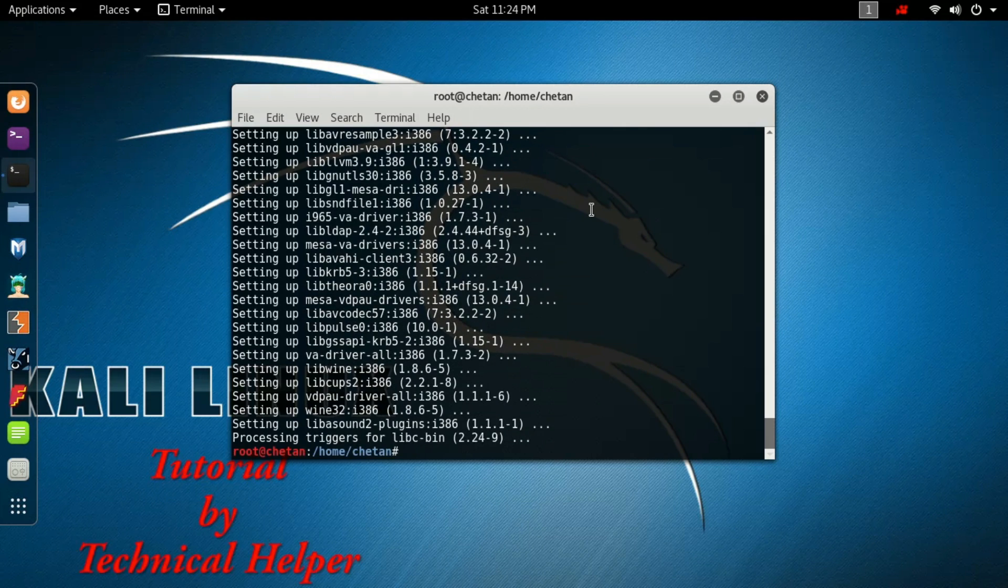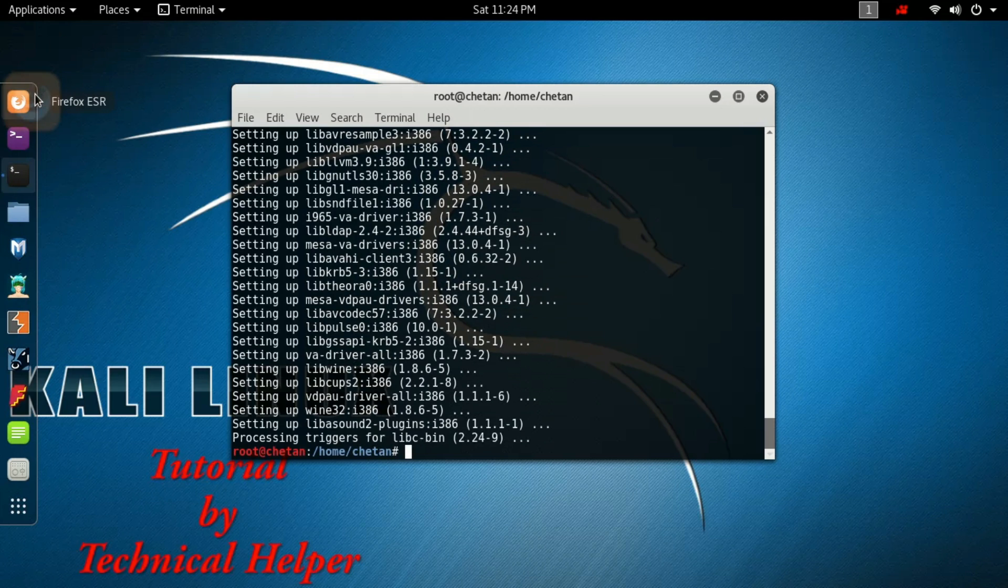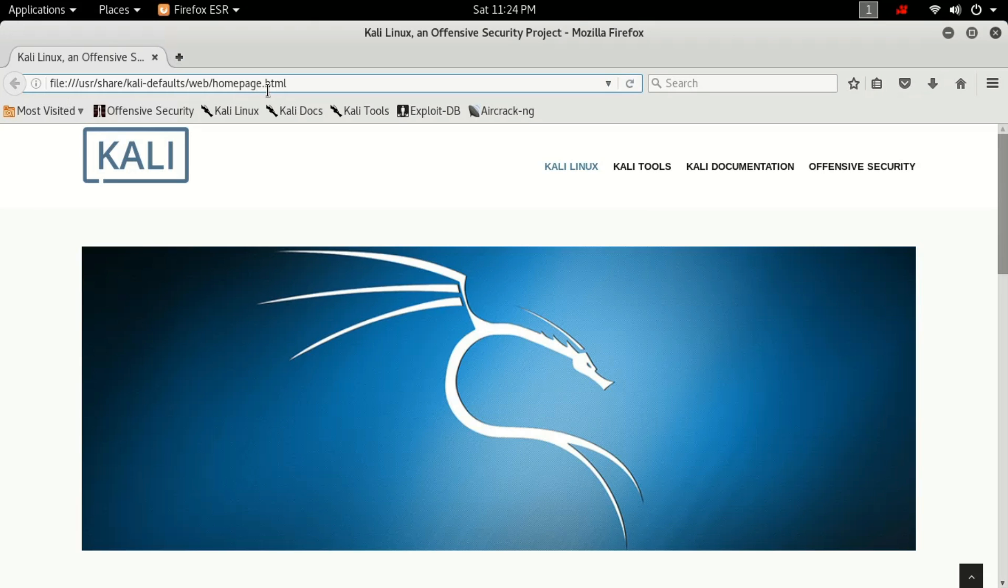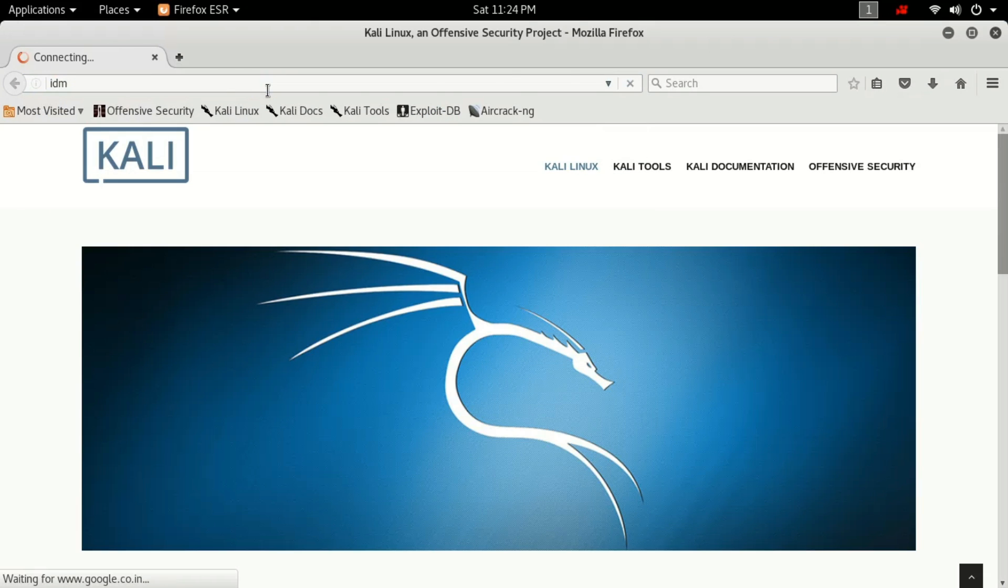Now open your web browser to download a Windows application for testing the Wine installation.